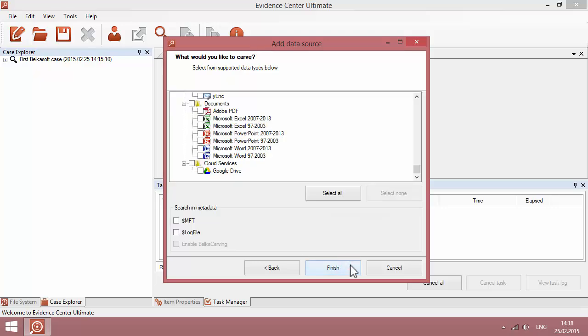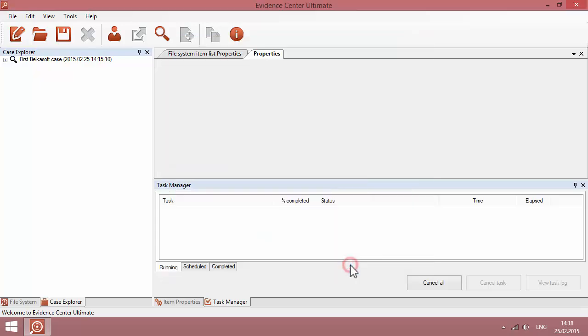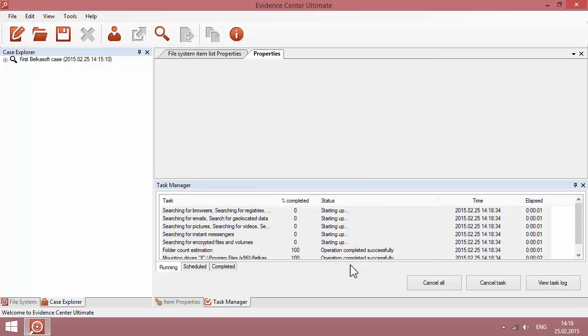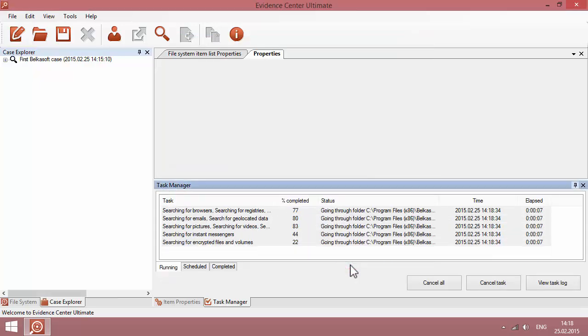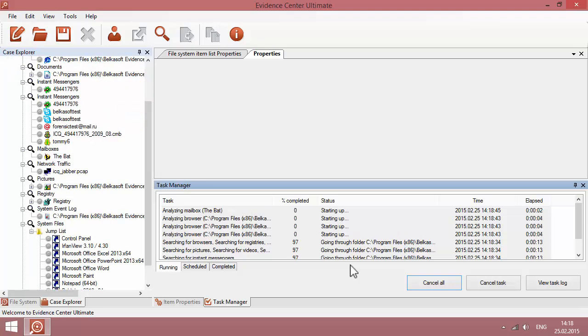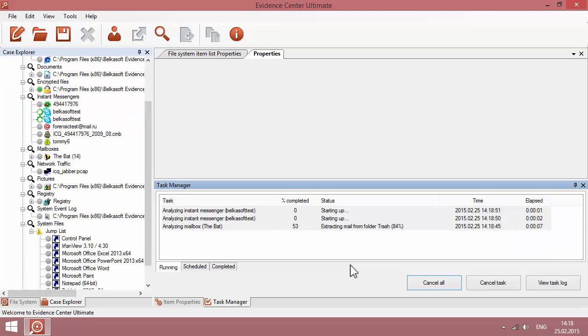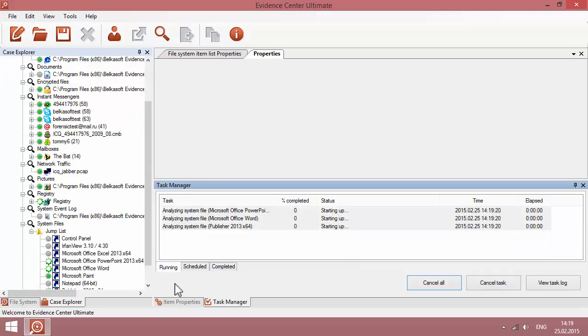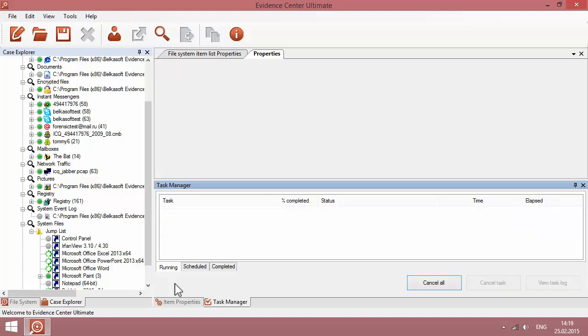Once you click Finish, the product will start searching and extracting data. In a few minutes or hours, depending on the size of the hard drive being scanned, the software will complete the analysis and present the findings.